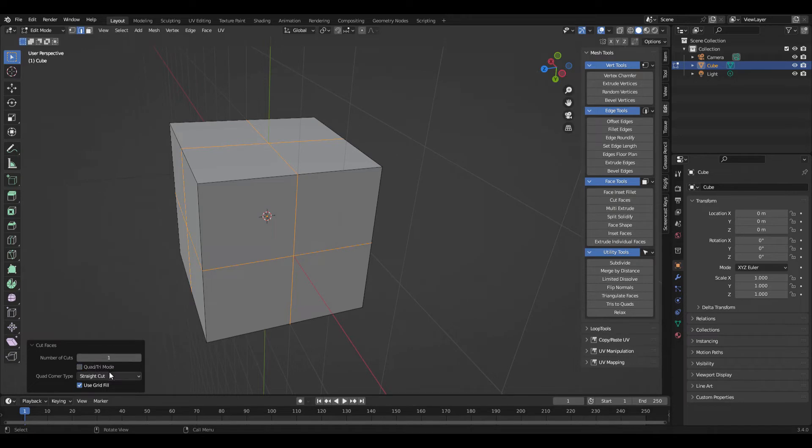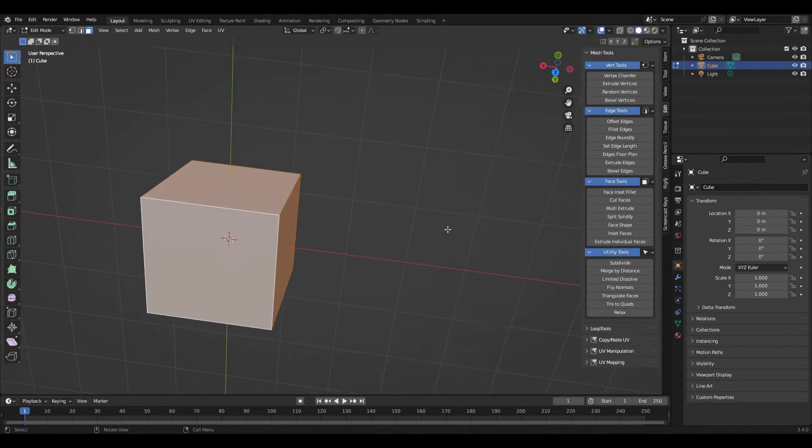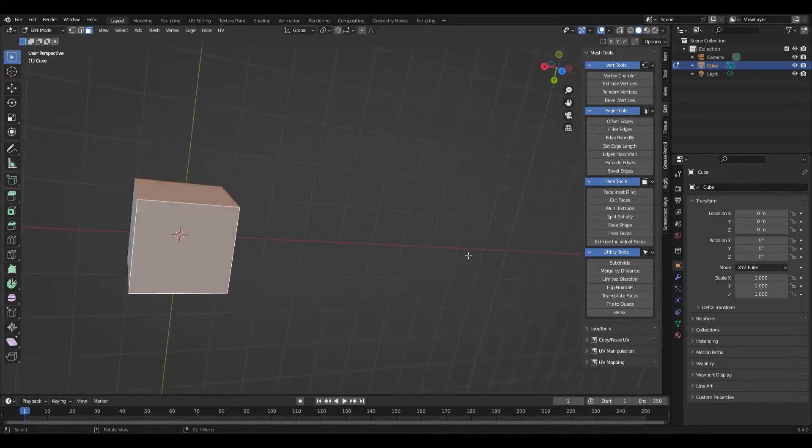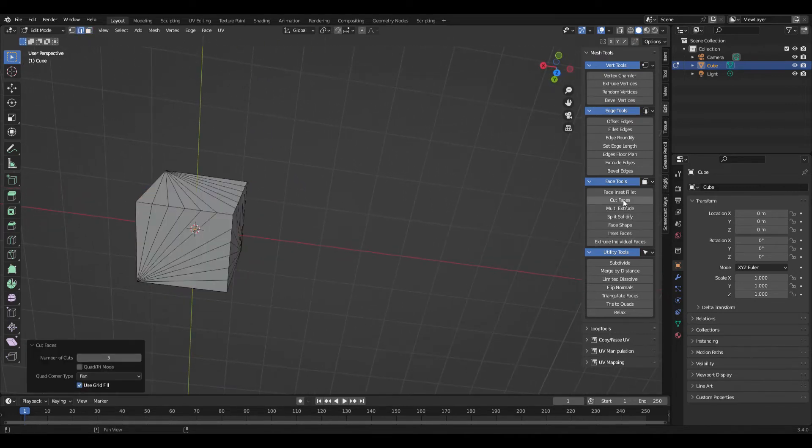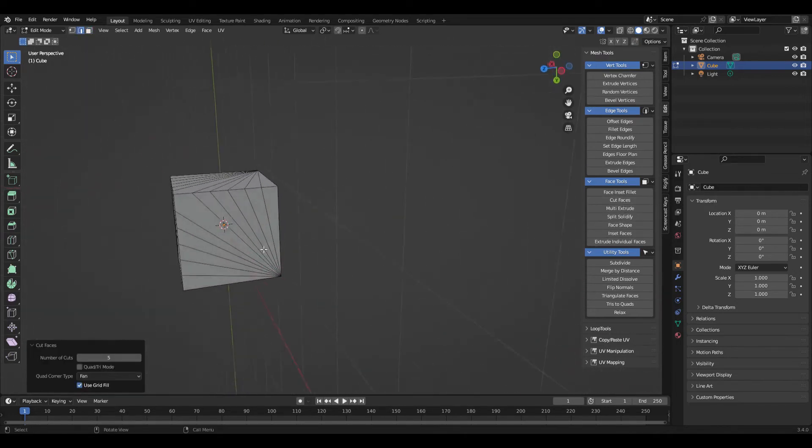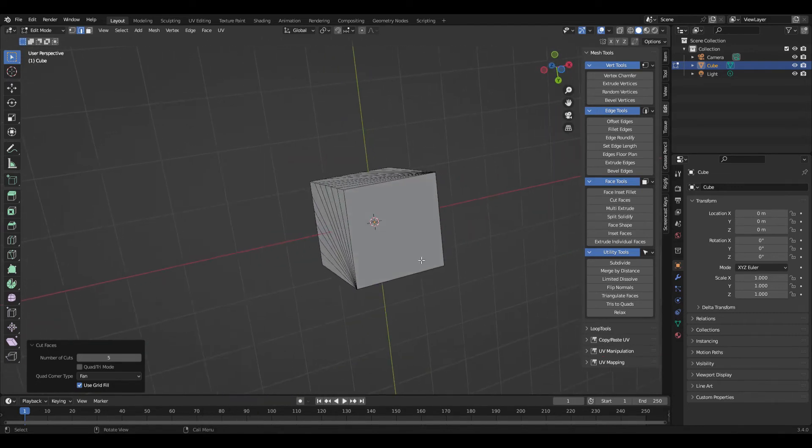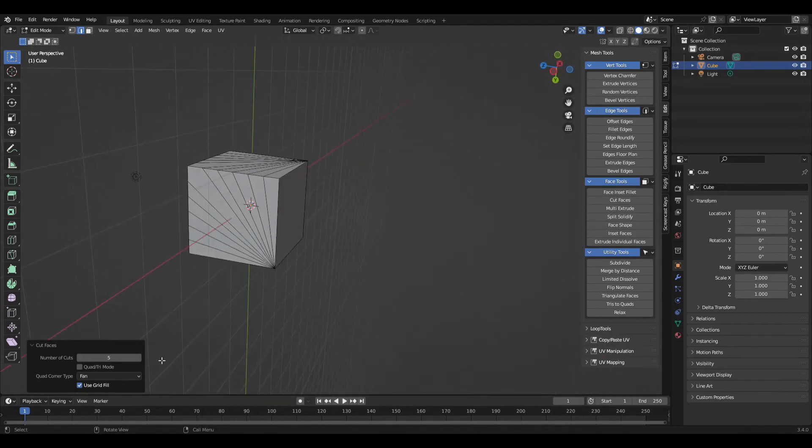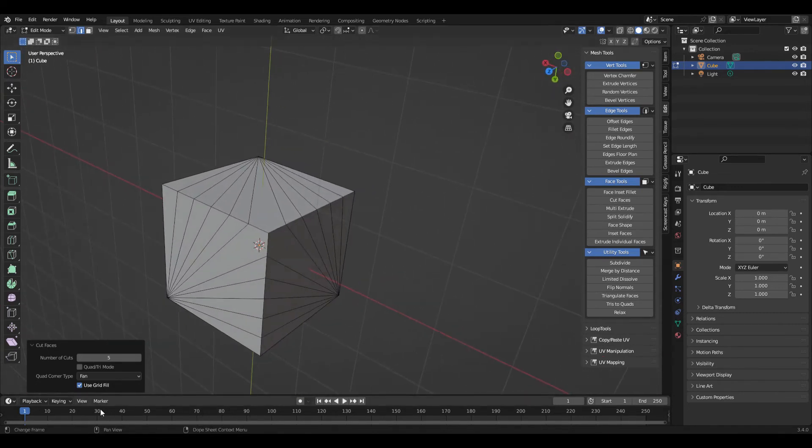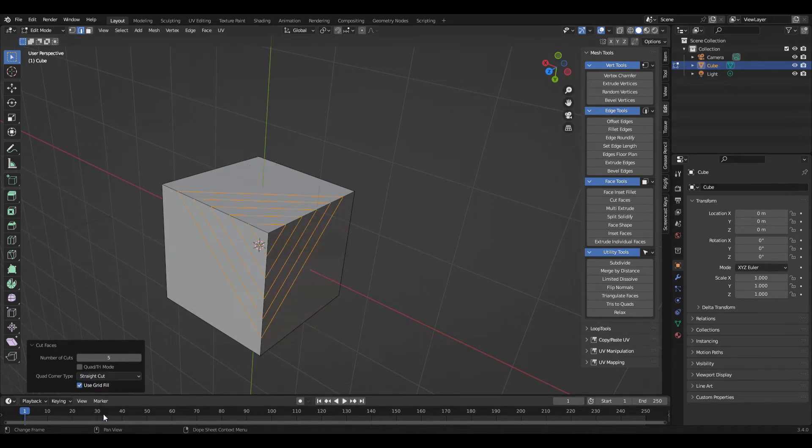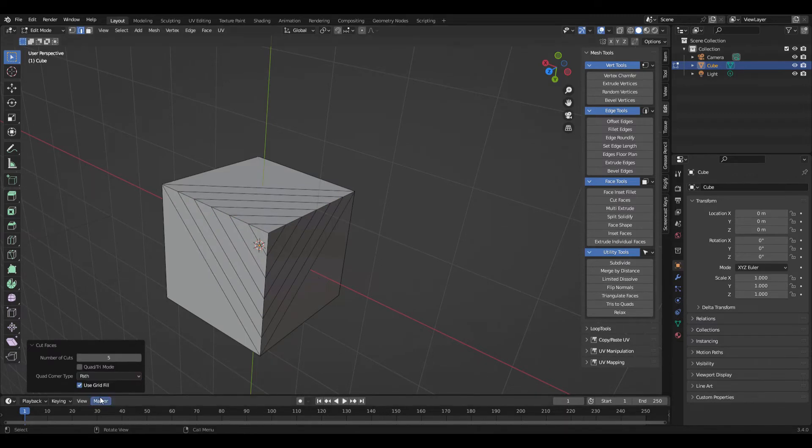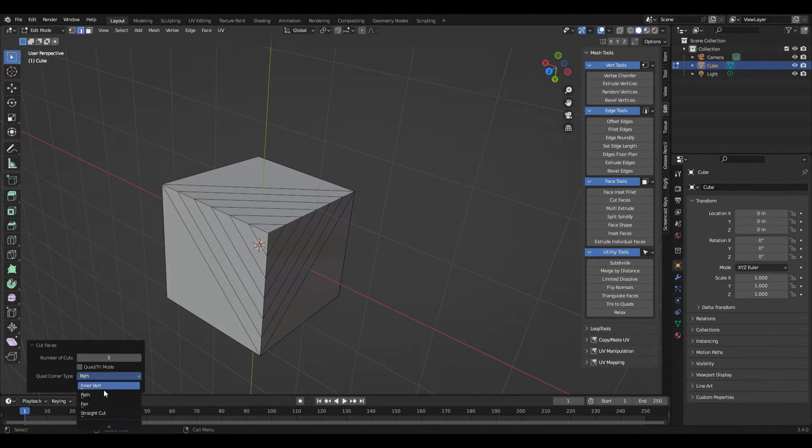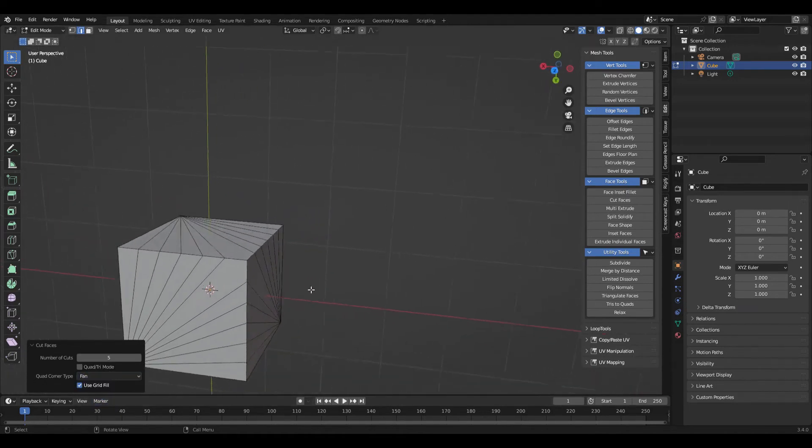Next is cut faces. If you select everything it's going to be similar to a subdivide. But if you take the object and only select some of the edges, some of the surfaces, and do the cut faces, you can get some interesting patterns. There's a fan cut and there's another type of cut straight.